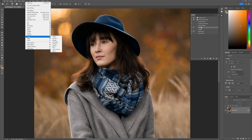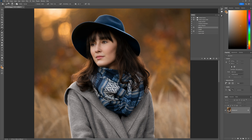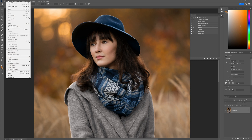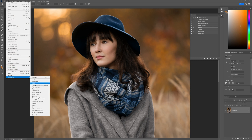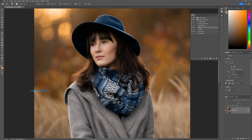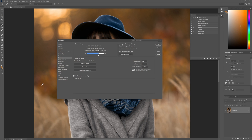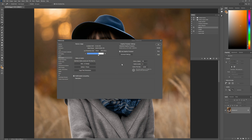If it's grayed out, the hair fix action is not going to work. So if Oil Paint is not active on your Photoshop and it's grayed out, all you need to do is go into Edit, go to Preferences, then go to Performance, and ensure that you've got Use Graphics Processor enabled.